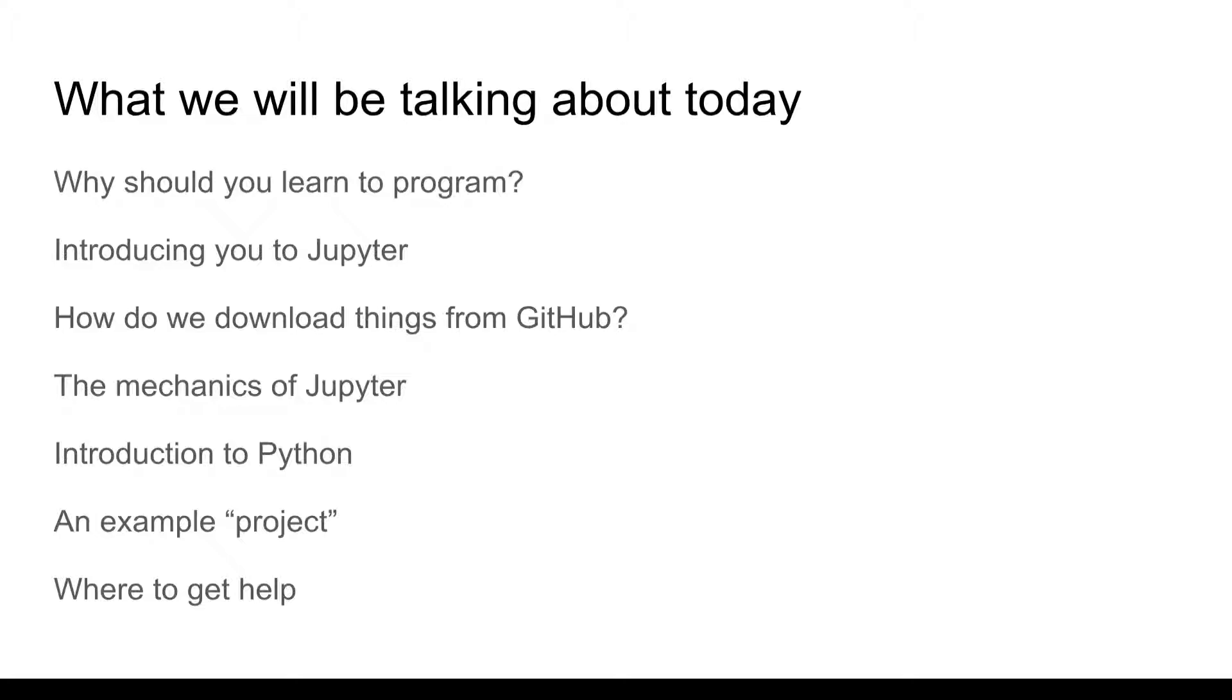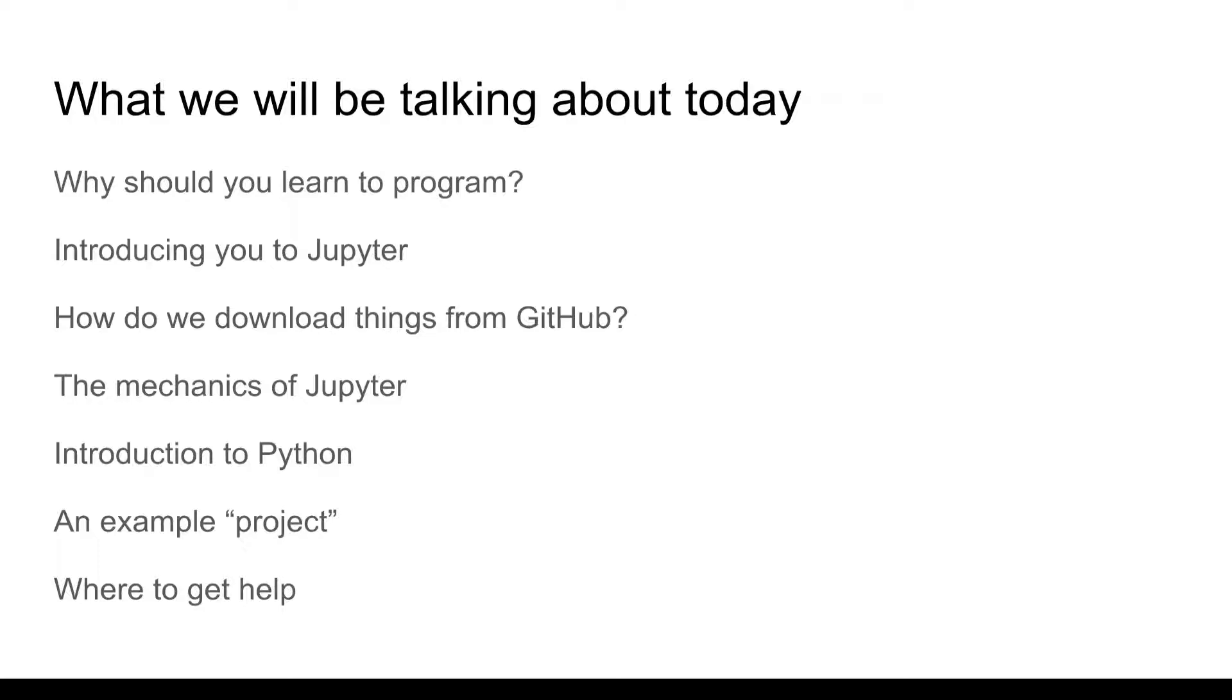Basically what we'll be talking about overall is looking into programming, some basic introduction to Jupyter, how to download things from GitHub and actually run it within the Jupyter environment, some of the mechanics of Jupyter, and some basic introduction to Python as well. There's also in that GitHub repository an example project. We won't go through that specifically but it will be available in case you want to go through that additional information and where to get help long term as well.